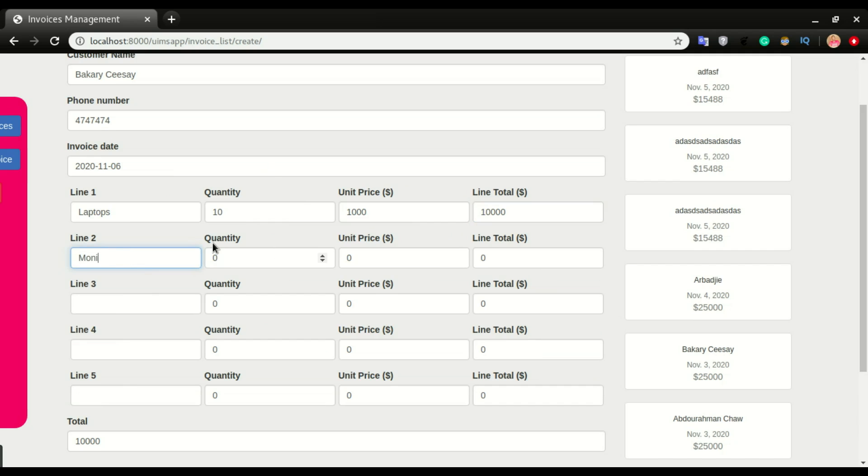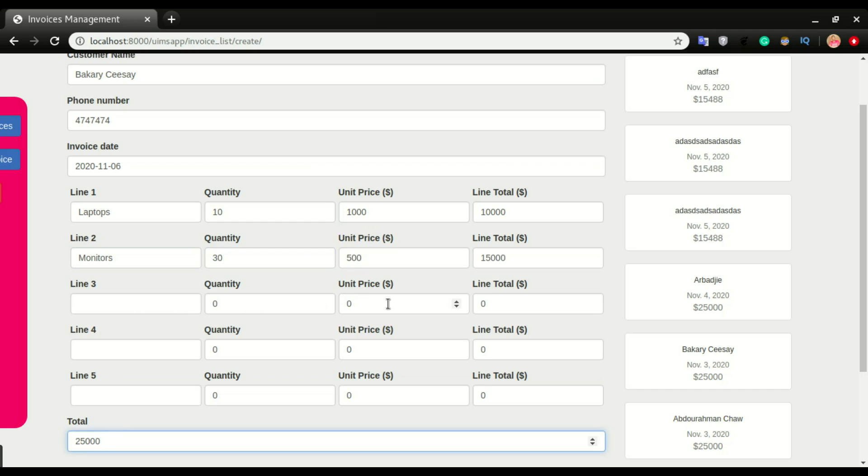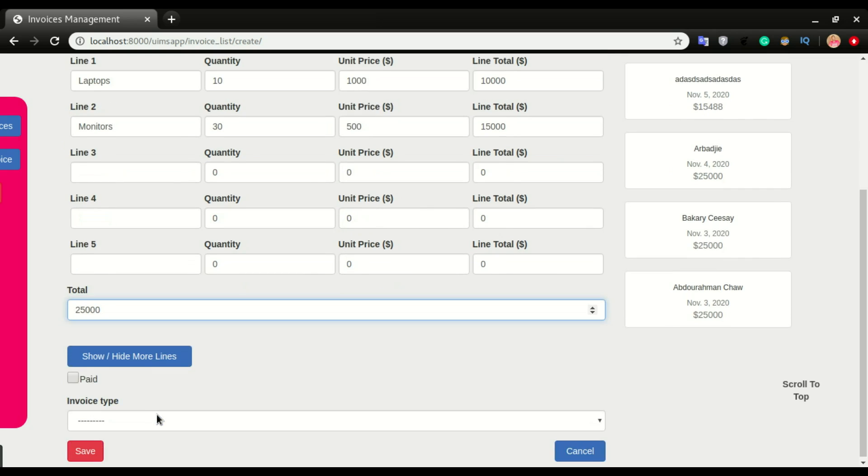Line two will be monitors. Quantity will be 30, unit price 500. As you are filling this, the quantity will be multiplied by the unit price. That will give you the line total, and all the line totals will be added together to have the total for the invoice. I can scroll down and choose the invoice type.